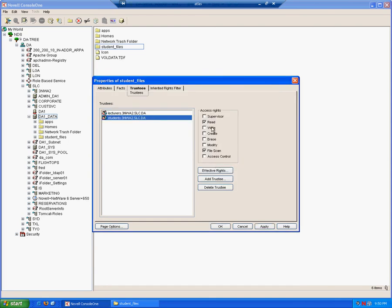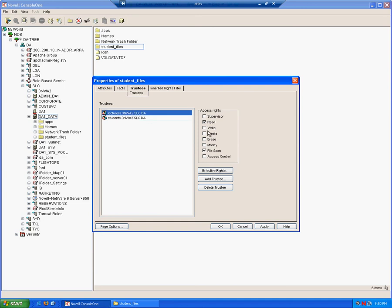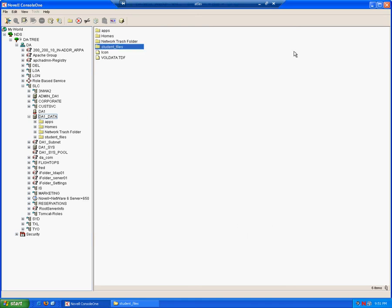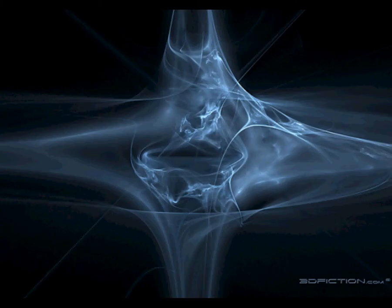For students, reading and file scan means that they can see the file, they can read the contents of the file, they can execute the file, which is exactly what we want for students. For lecturers, we want them to be able to modify files, create new files, delete any old files or out-of-date files, and to rename files.